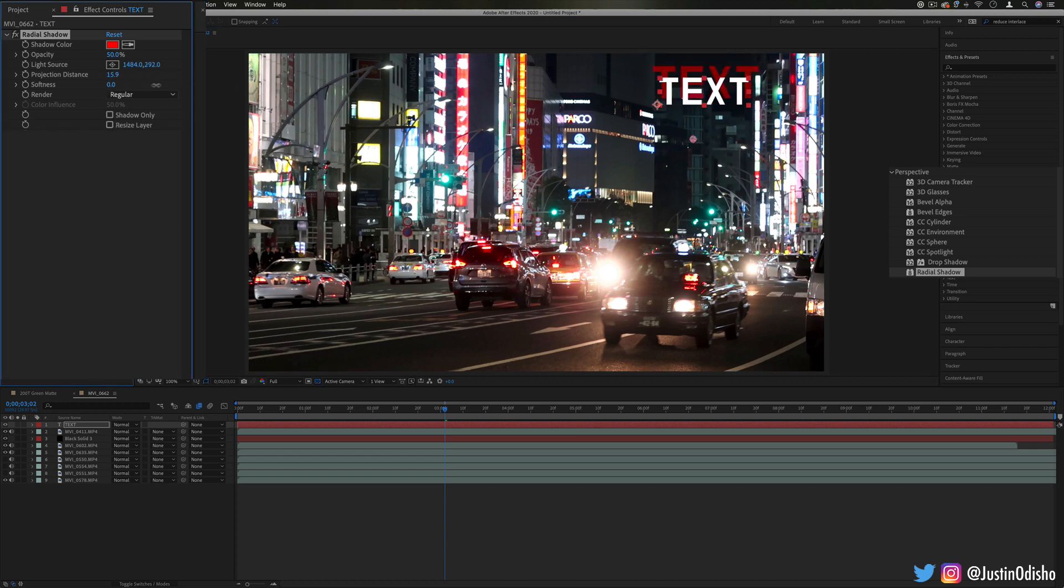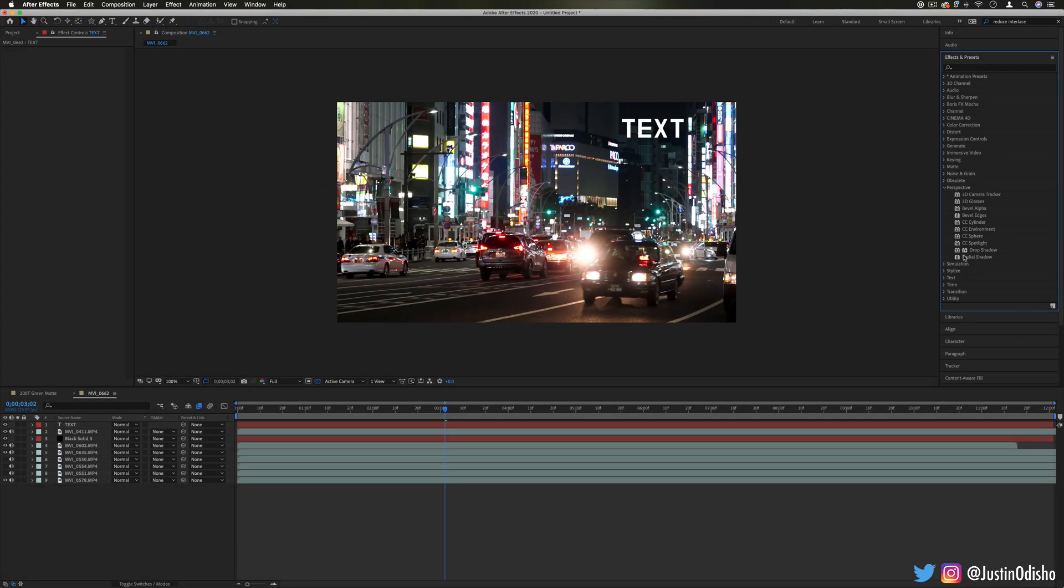and also the softness, but same idea kind of as drop shadow, just works in a little different way.